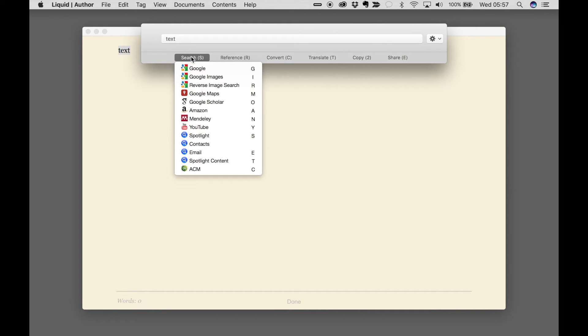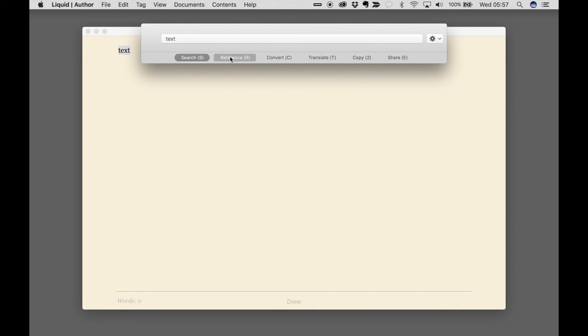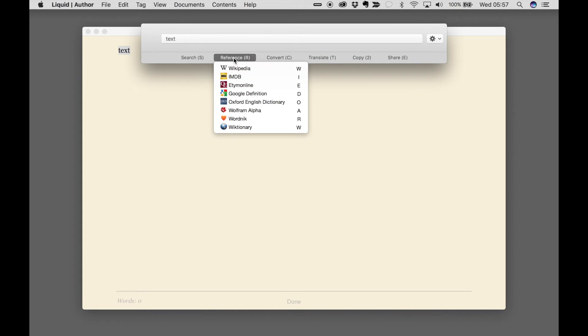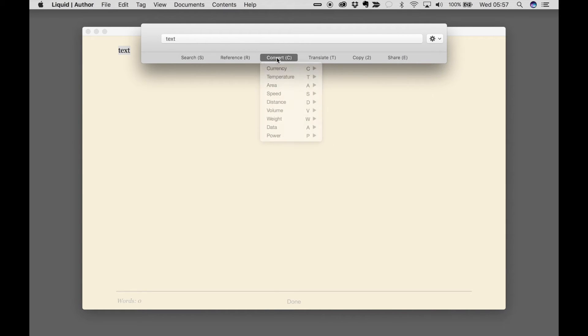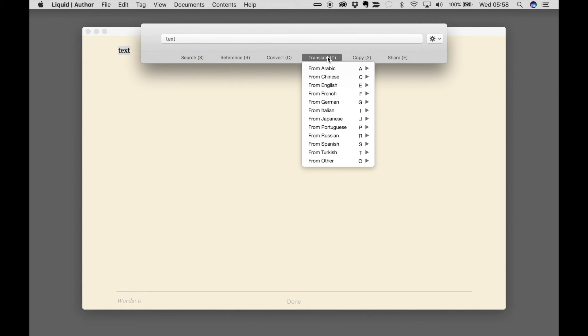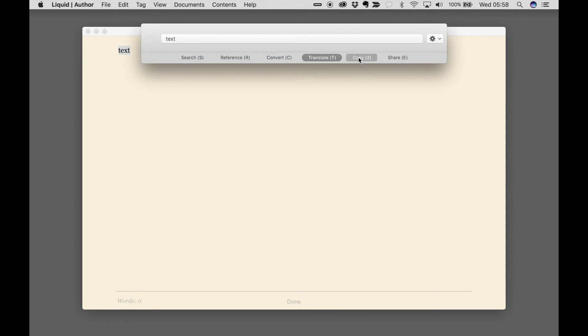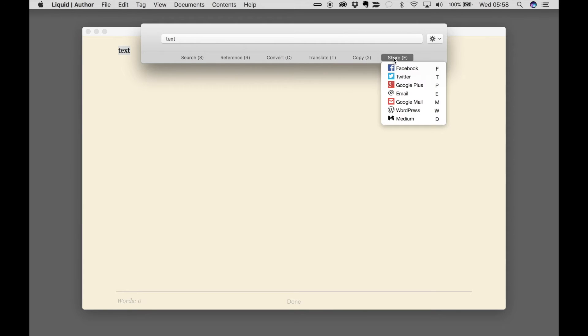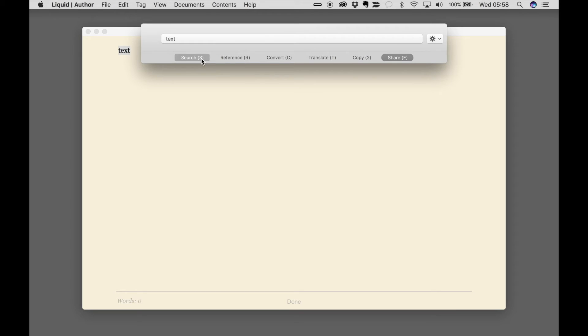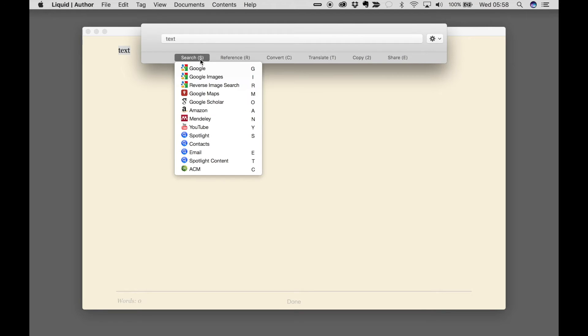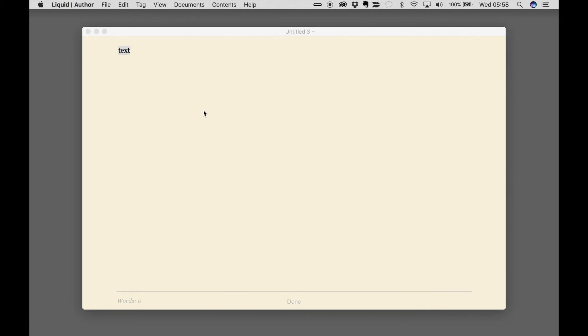You can either do the slow way of searching by clicking, or you can use the keyboard shortcuts. For instance, S for search, and then A for Amazon.